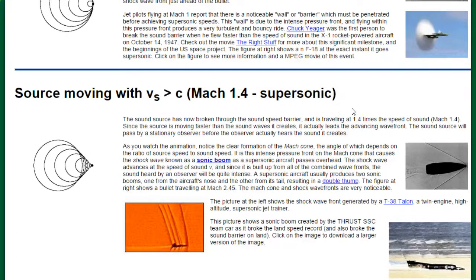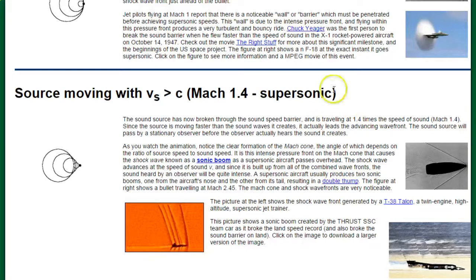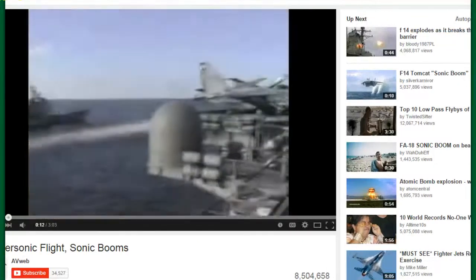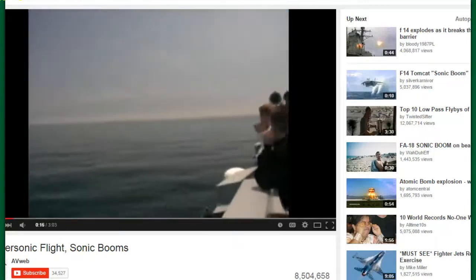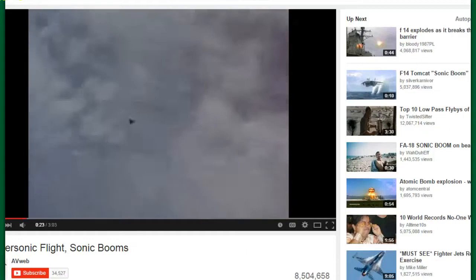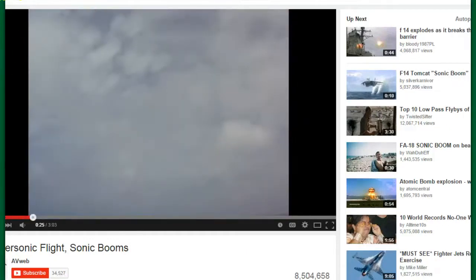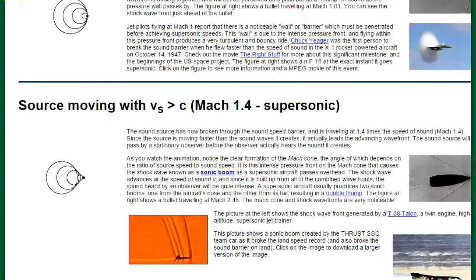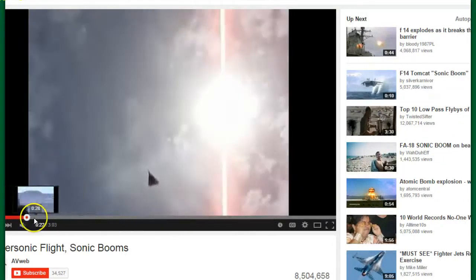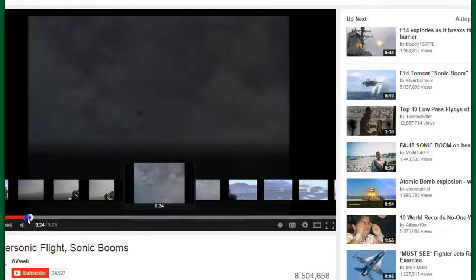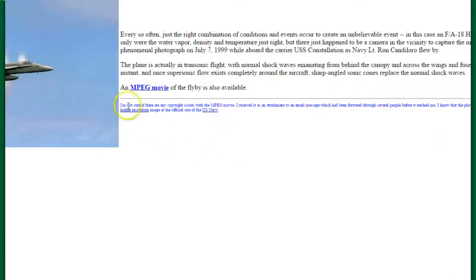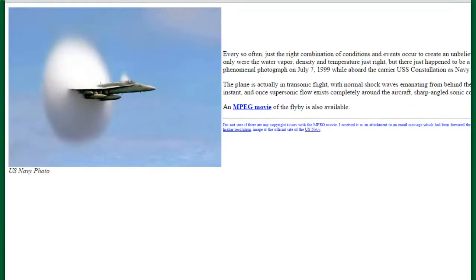If you've ever heard a sonic boom, that is what this is. You can look it up on YouTube. You might have seen around the plane some high-pressure sound waves that caused clouds to form — there's a cloud formation right around the plane in that picture. Let's talk about the cloud formation and why that happens.